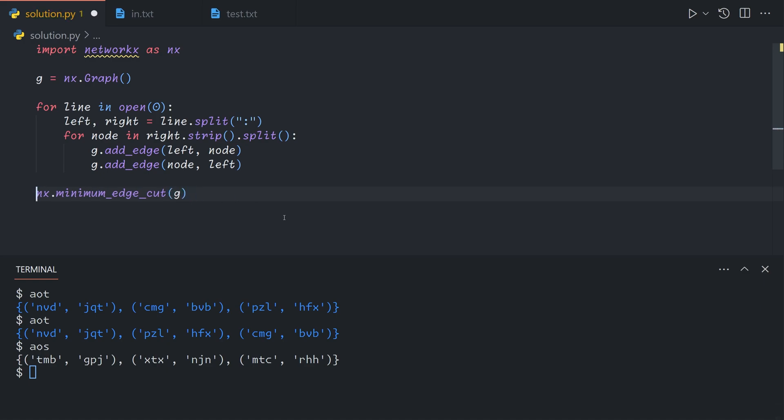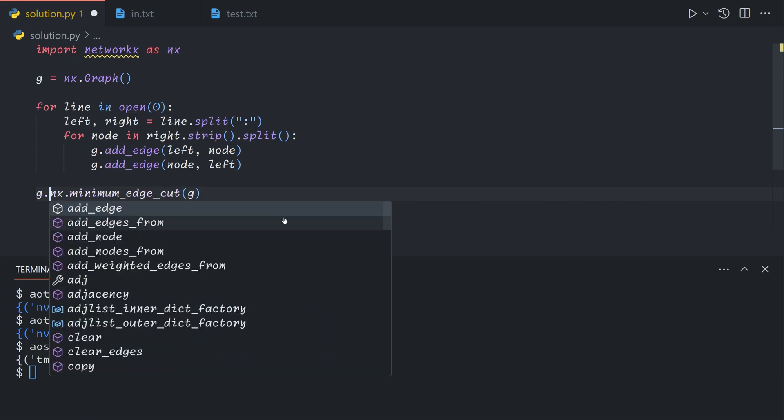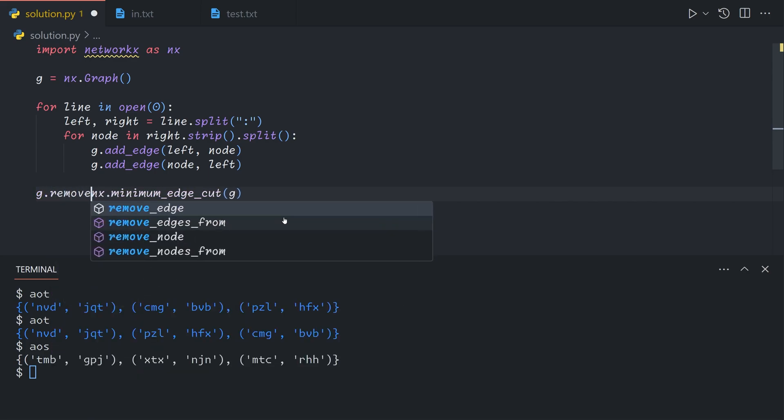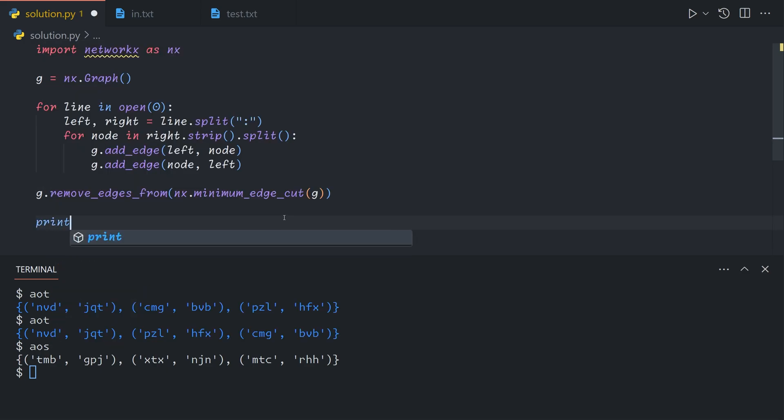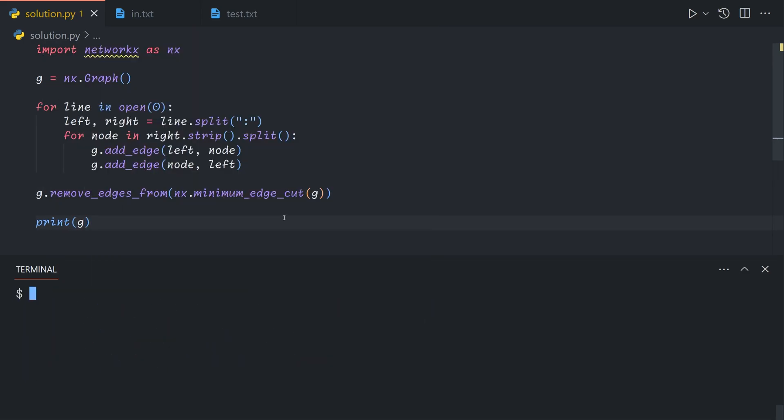To remove the edges, we're not even going to need to do any of our own work, we'll just do g dot remove edges from which accepts any collection of edges. And now if we print out g, we see that the number of edges has gone down by three.